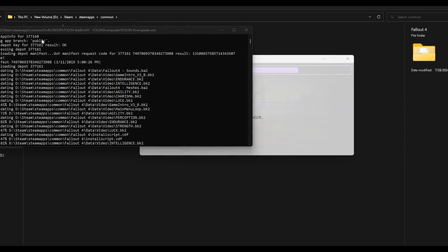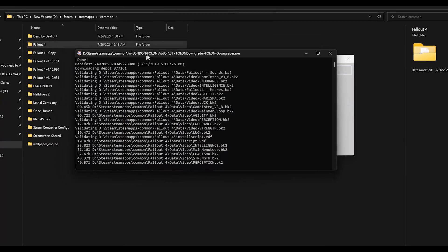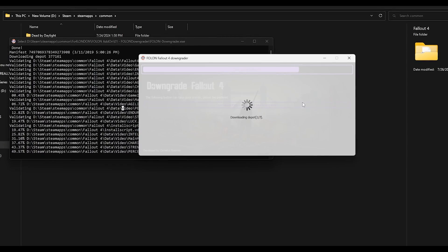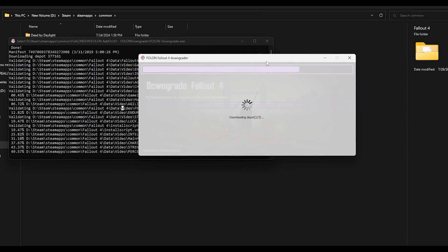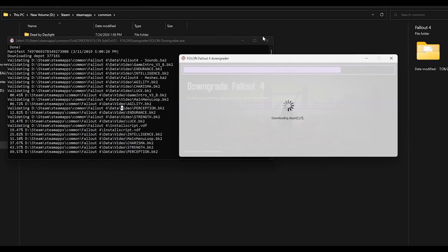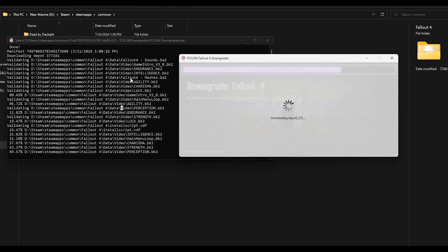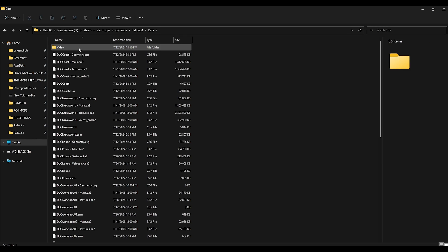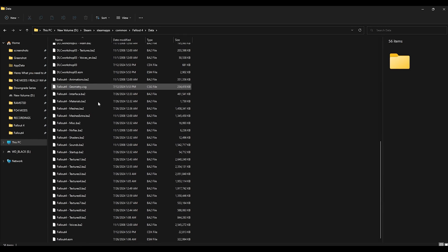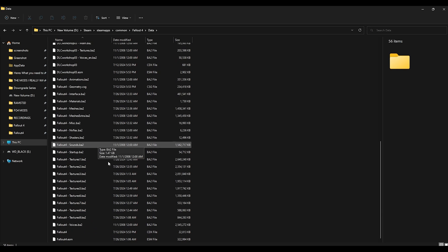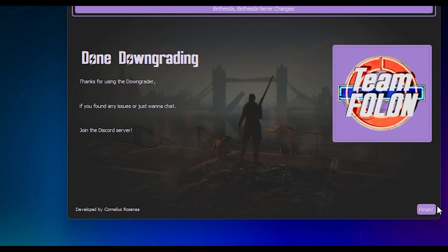This downgrader is a pain in the ass. You will probably have to restart it, submit another code, and press enter at random points. The pros are it removes the CC content automatically and this little message they left in the downgrader.